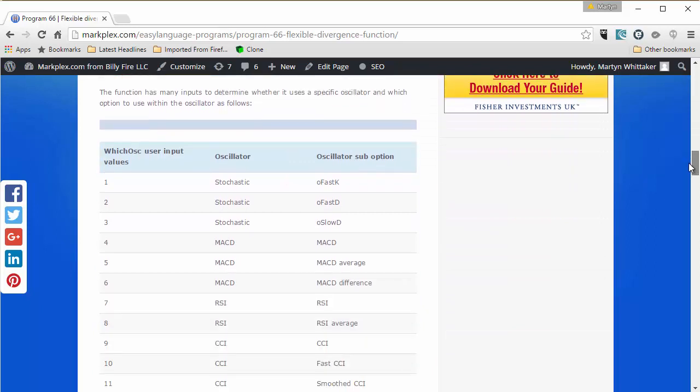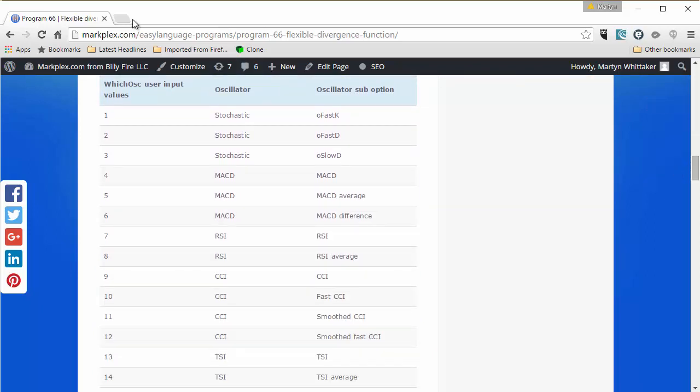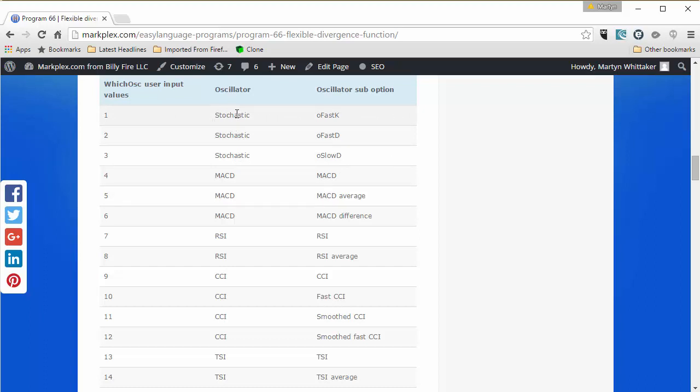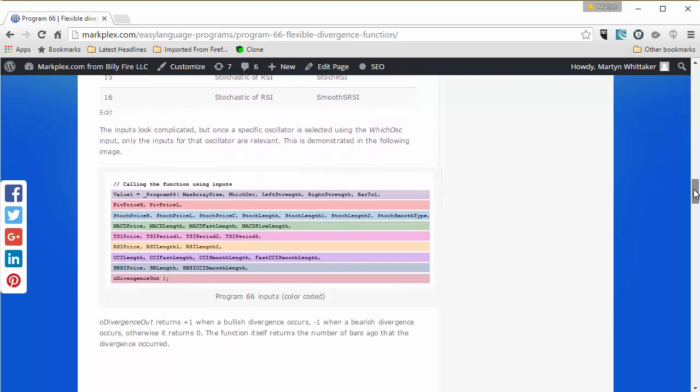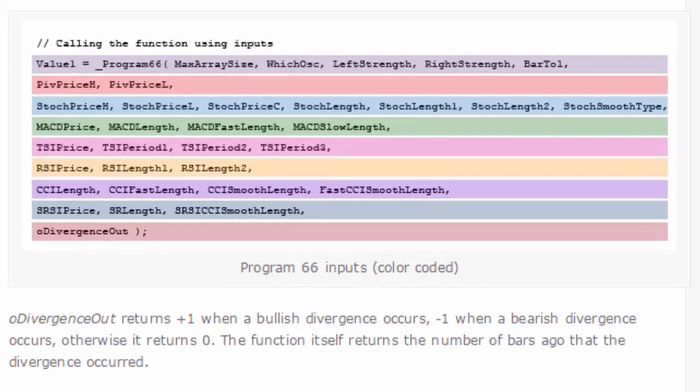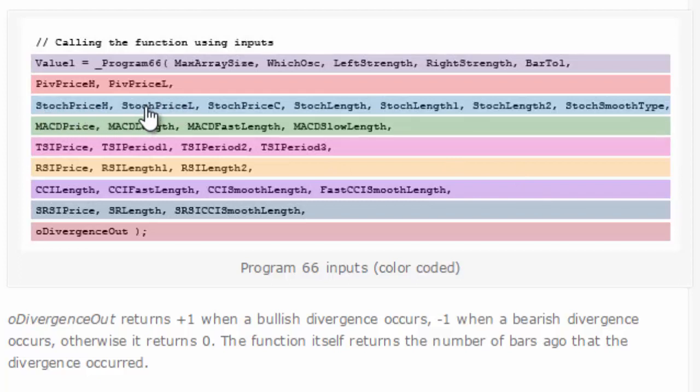So you need to choose the number of the oscillator you want to use, and then if you come down here, what I've done is created a graphic color coded. So for example, if you chose the stochastic input, then you would only need to make sure that these values in the pale blue were set for the stochastic.